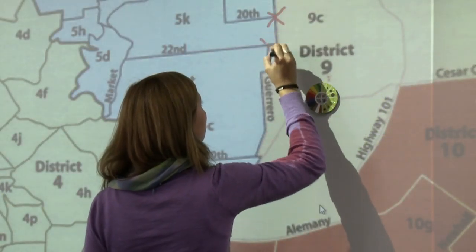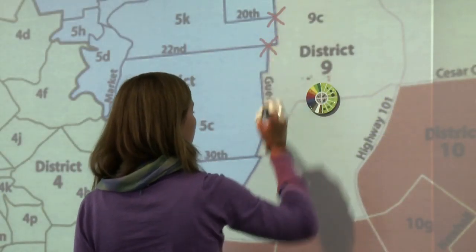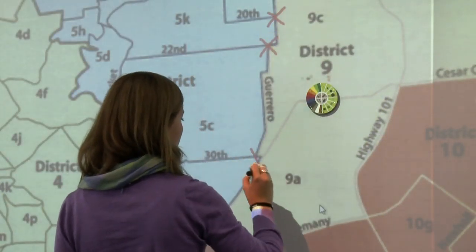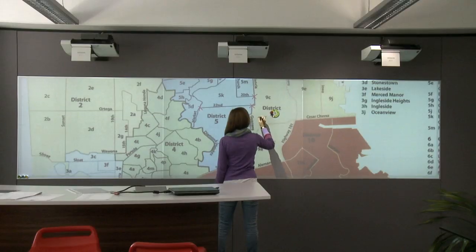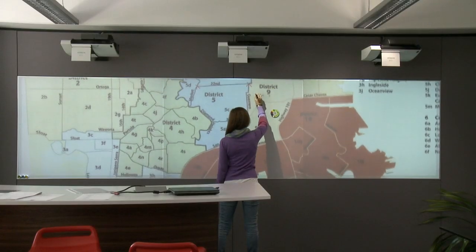Users can sketch on a canvas of infinite size and can zoom in and out as well as pan around using gestures.